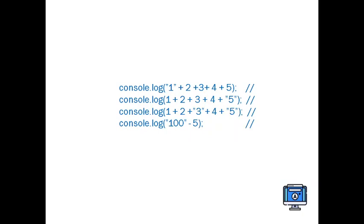For example, if you have string plus number, it will be a concatenated string. It will combine as a string. If you take number plus number, it will add two numbers. It will perform the sum.